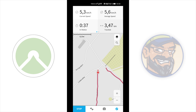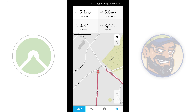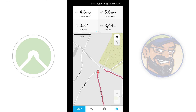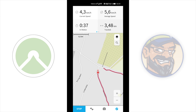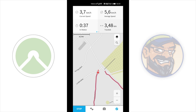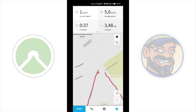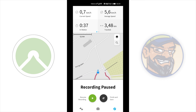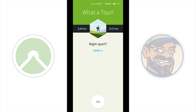After the navigation ends you can see the track is still continuing and there are no navigation instructions left. Now push the stop button, then tap finish and save.